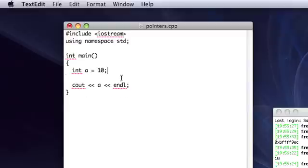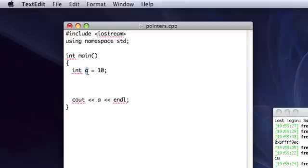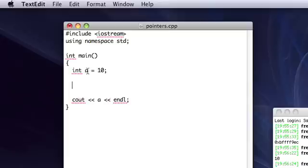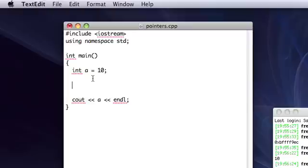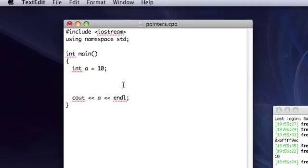But what if we wanted a variable to point to this data? Instead of actually being this data, we want a variable to point to it. So, the way that you do that is you use something called a pointer. And a pointer works very similar to how, to give someone directions on how to get to your house, you might tell them your address. Instead of showing them a picture of your house, that's not going to tell them very much. It's kind of similar the way that pointers work in C++, though they're not really used for something like that. But that's just kind of a way you can think about it.